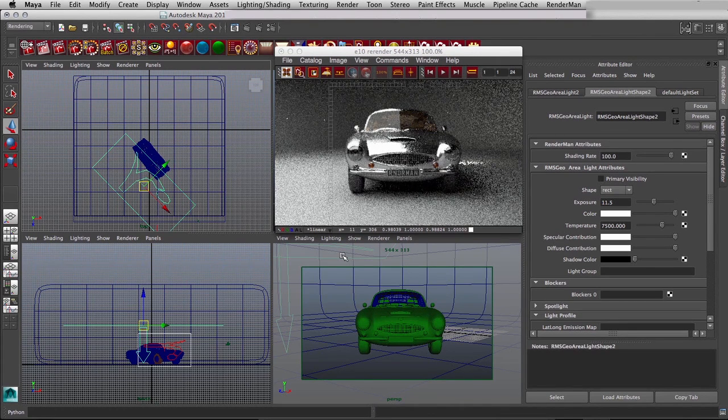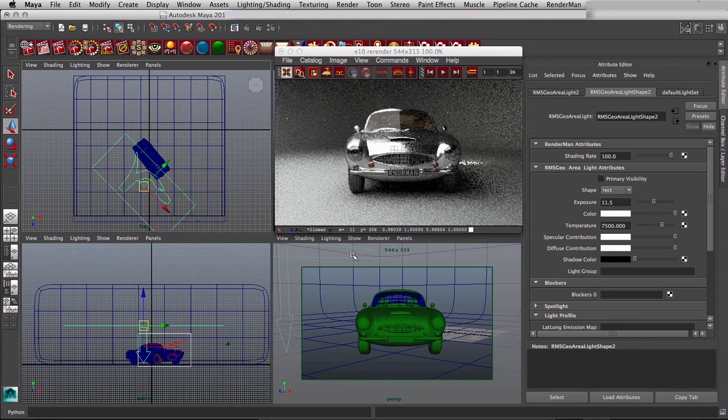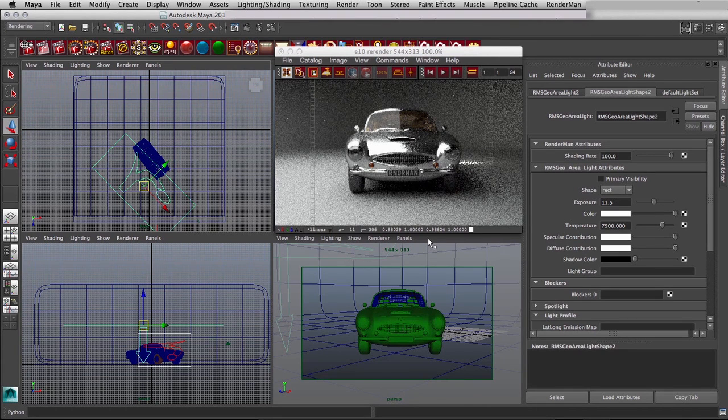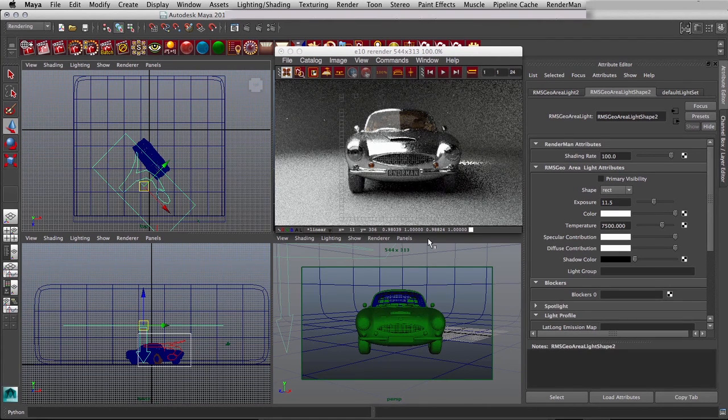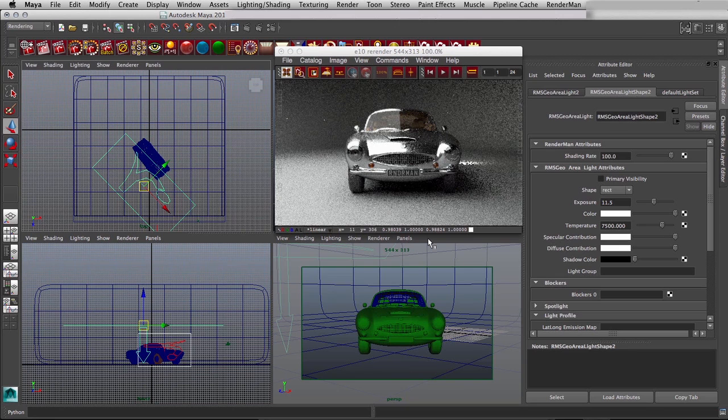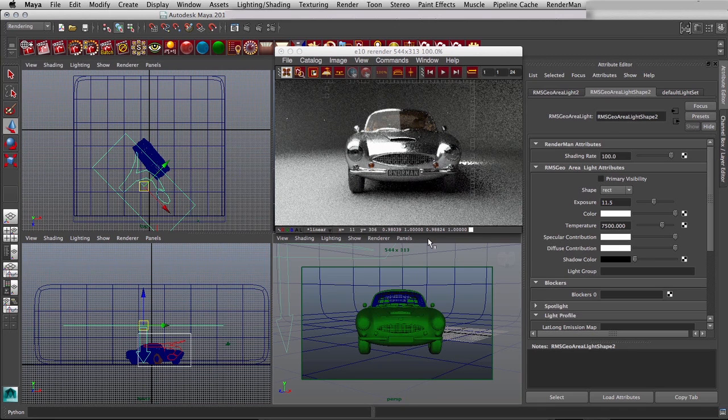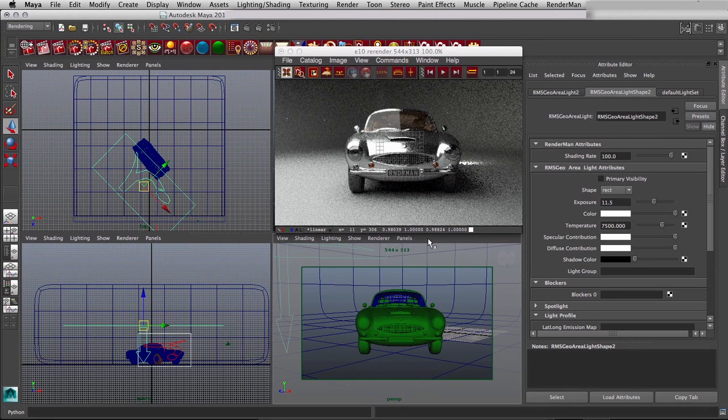To make it more dramatic you'd want to be a bit closer and perhaps on a wider angle lens than the 50mm that effectively we're on at the moment. So obviously you can track the camera in, get it closer,